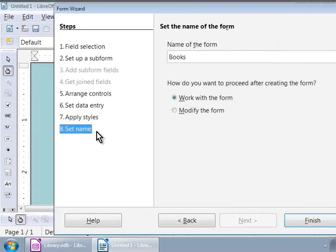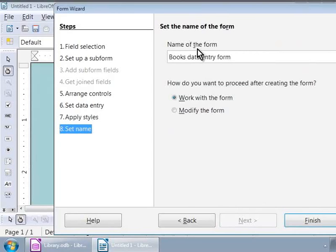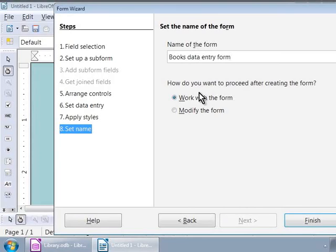Let us now give a name to our form. We can follow our own naming conventions. But for now, let us type a descriptive name, Books Data Entry Form in the text box that is below the label, name of the form. Now, how do we want to proceed after creating the form? Let us work with the form first.